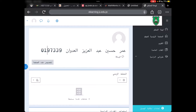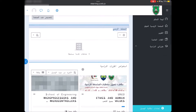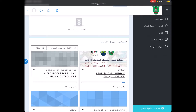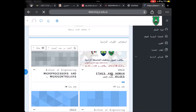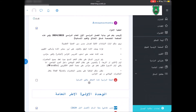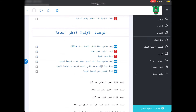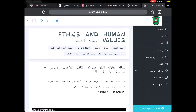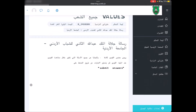الآن يقوم بتحميل صفحات الموقع. سيظهر لي اسمي بالإضافة إلى الرقم الجامعي، وأقوم بالنزول إلى المقررات وأختار Ethics and Human Values جميع الشعب. الآن أريد النزول إلى الواجب التفاعلي الثاني - رسالة جلالة الملك عبدالله الثاني للشباب الأردني - وأقوم بفتح هذا الواجب وأنتظر حتى يتم تحميل الفيديو.